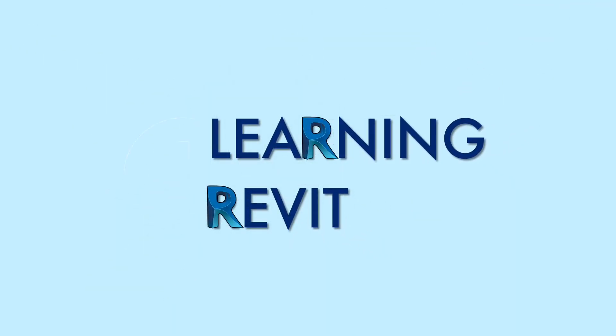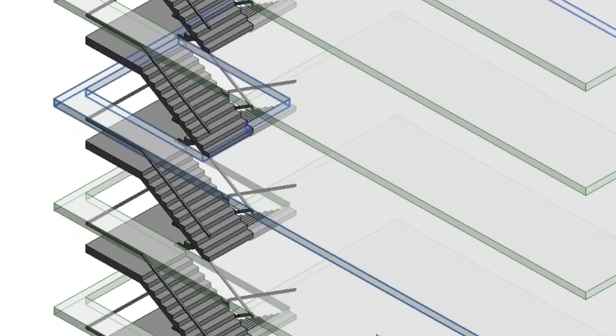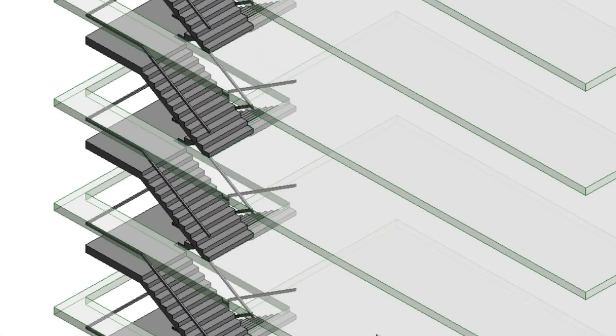Hello everyone. Welcome to our channel and thank you for checking out this video. For our tutorial today, we will share how to create a staircase in Revit for a multi-story building.